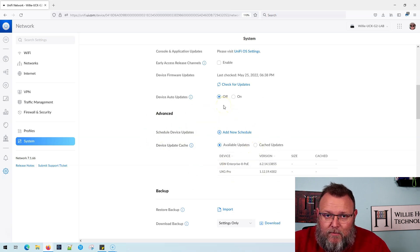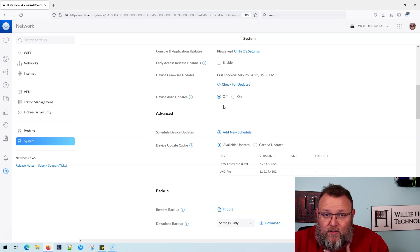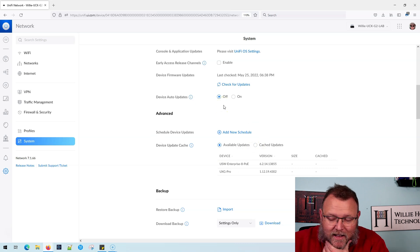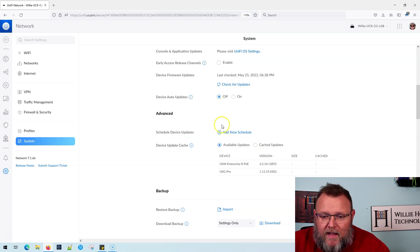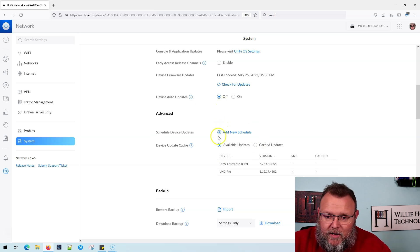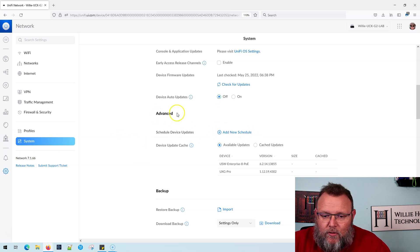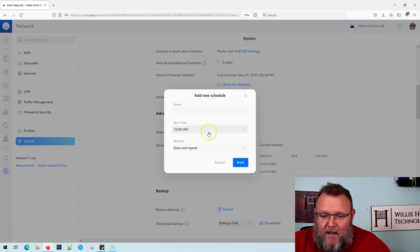I usually don't do automatic updates — I can't vouch for automatic updates — but we can do scheduled updates. So you go to System, scroll down to Advanced, and then we have the 'Schedule Device Updates' and we can add our schedule.